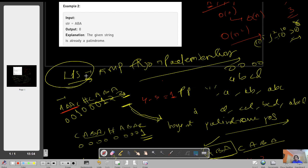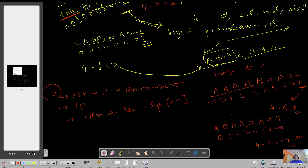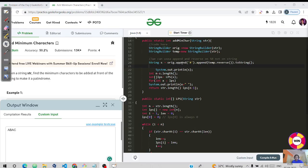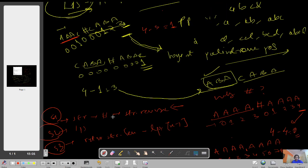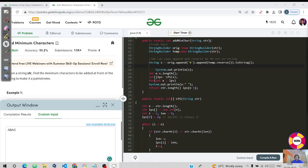To summarize the three steps: Step 1 — form the string as original + '#' + reverse(original). Step 2 — compute the LPS array on this concatenated string. Step 3 — return original string length minus LPS of the last index. In Java code, we use a StringBuilder to append the hash and call temp.reverse().toString() to get the reversed string.